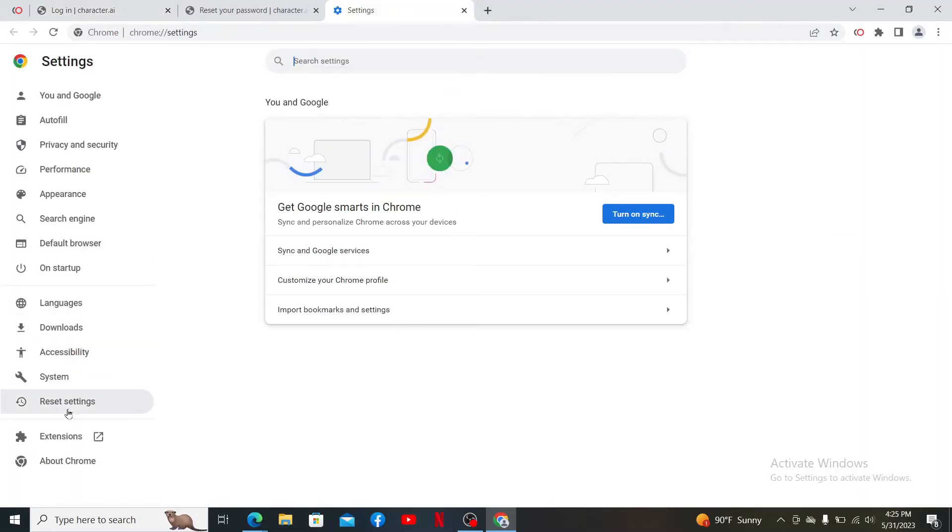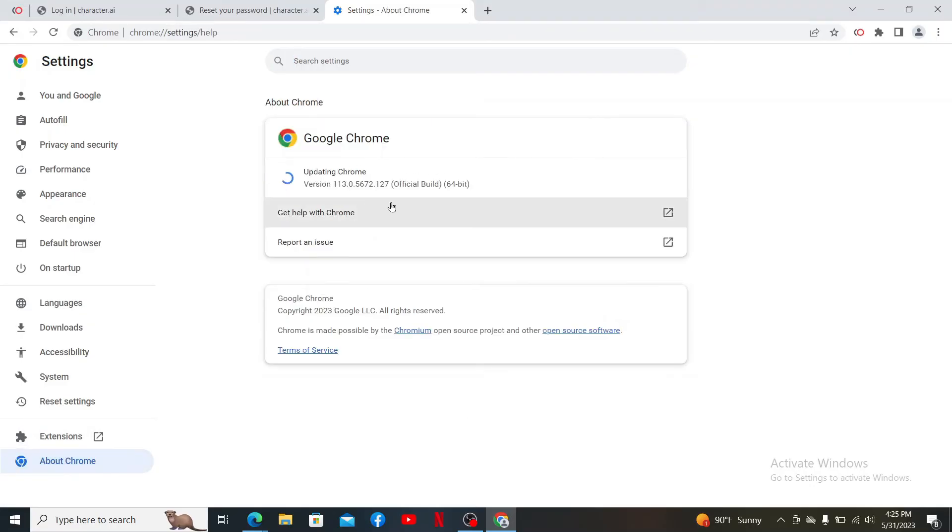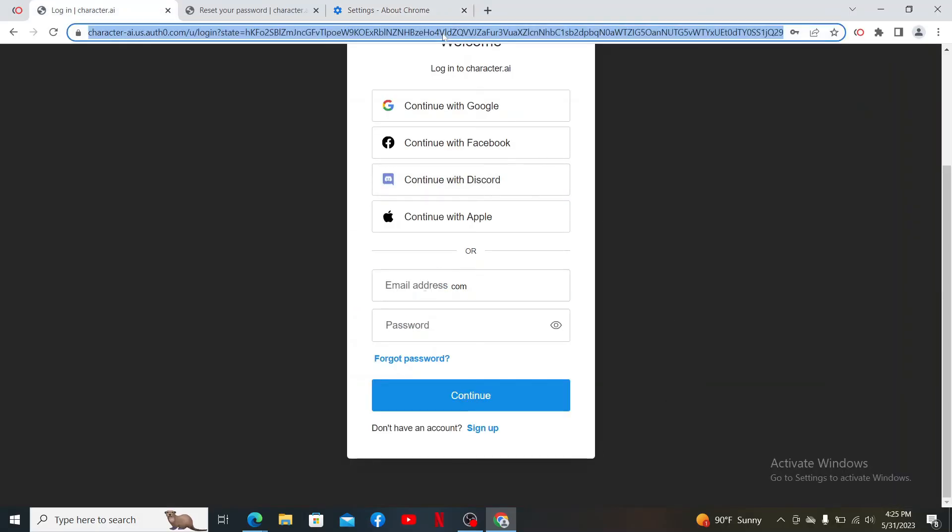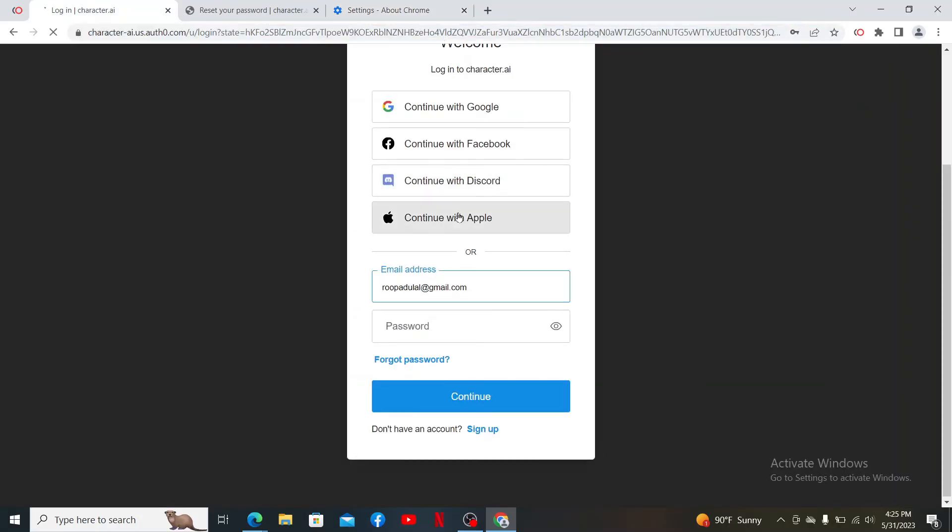And at the very bottom left, you should be able to see the about button. Click on it and if there is an update available for your web browser, the update process should start automatically. Once you update your web browser, get back to the login page and refresh it once.